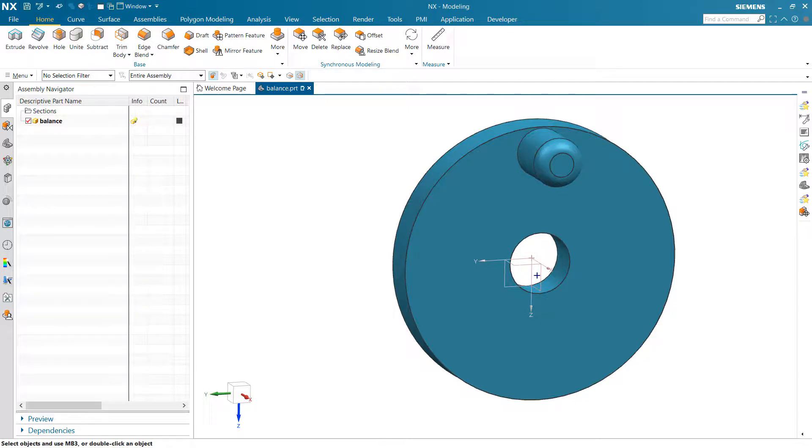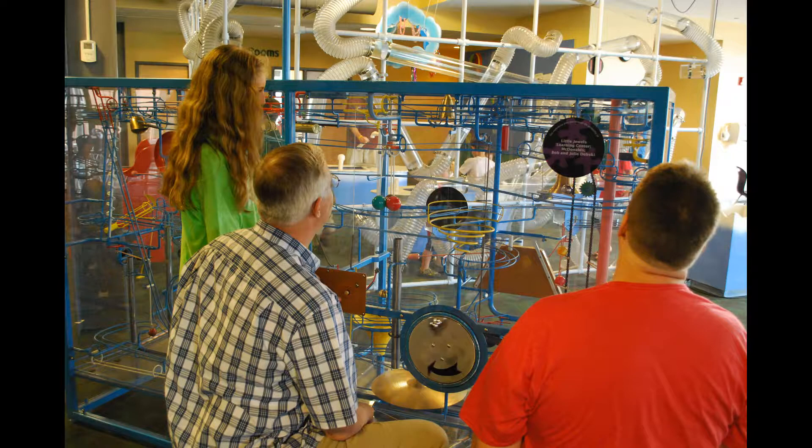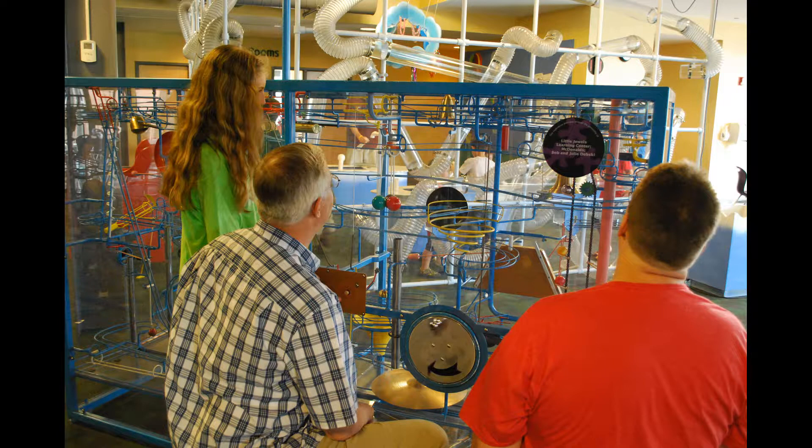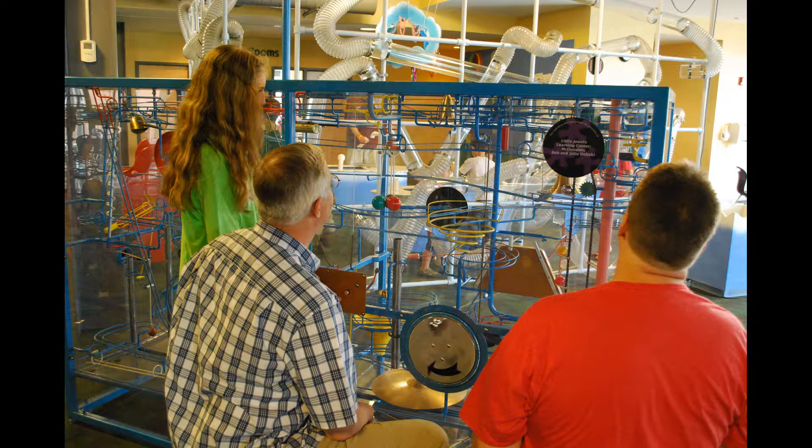A few years ago, I was in my hometown and visited the Children's Discovery Museum there with my father and my kids. We were looking at this kind of Rube Goldberg machine there that was rolling pool balls around and making lots of noise, and it was a fun thing.